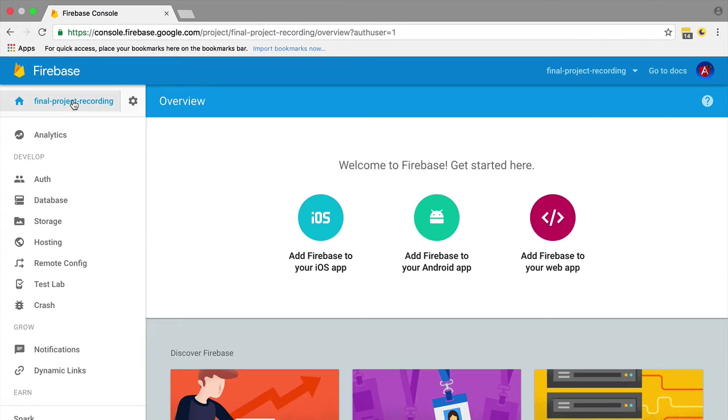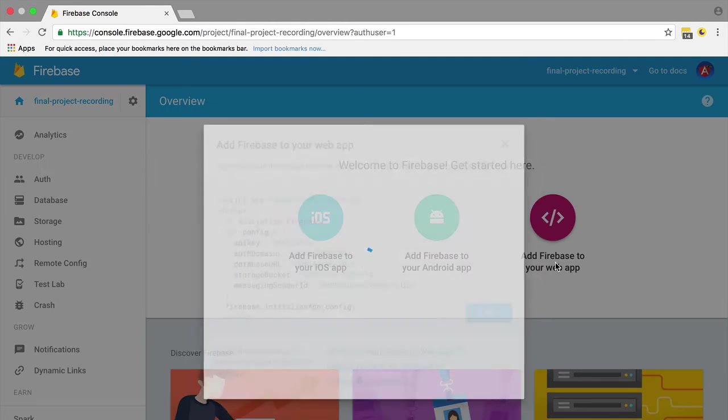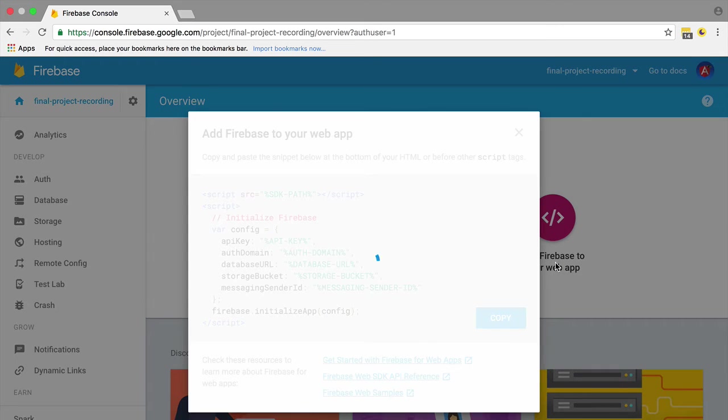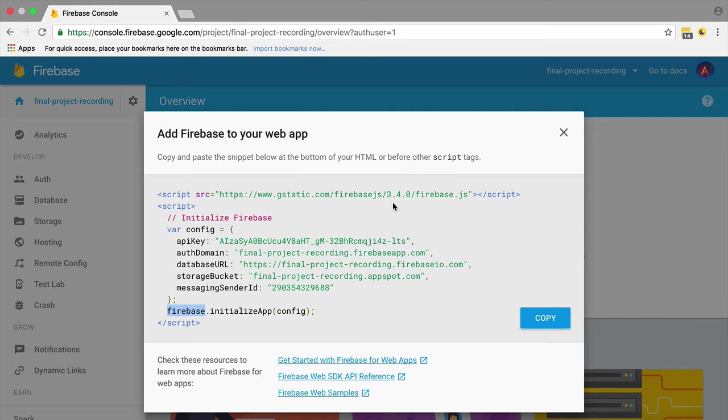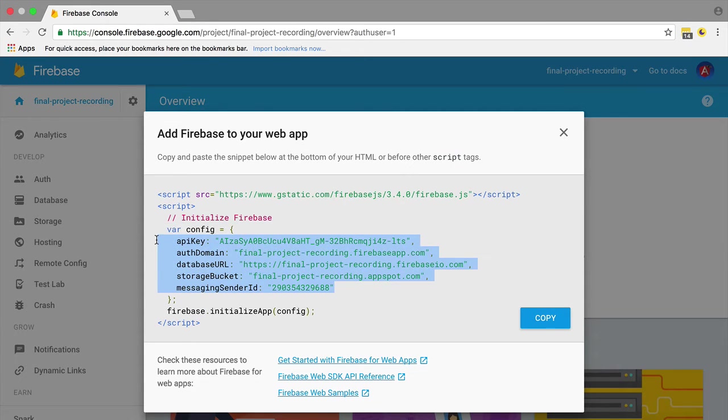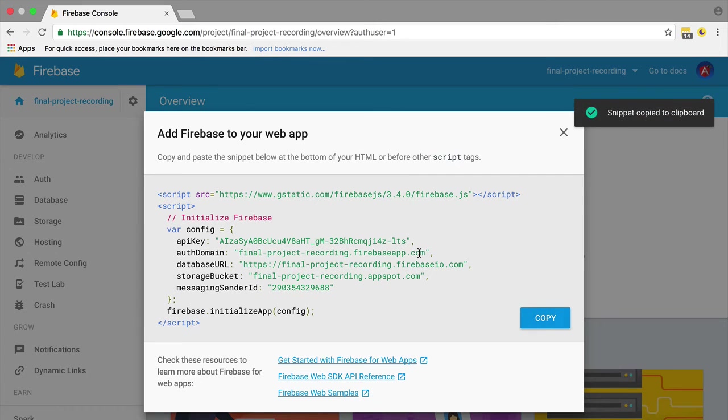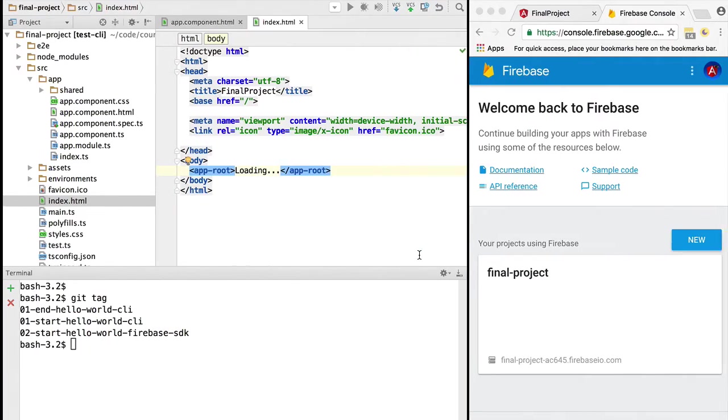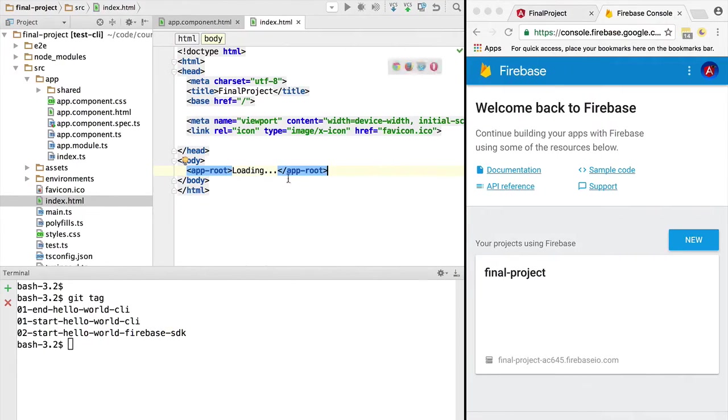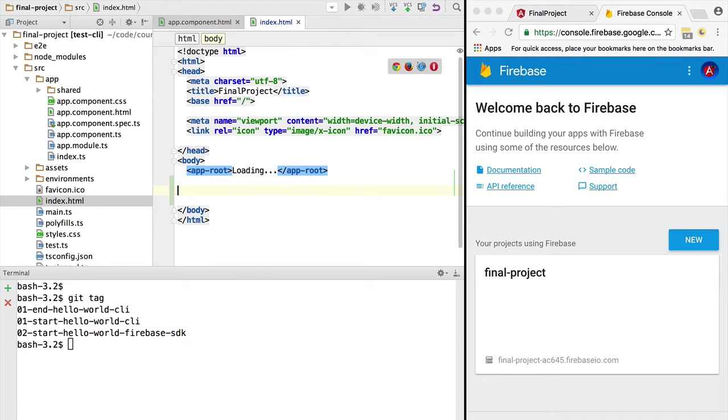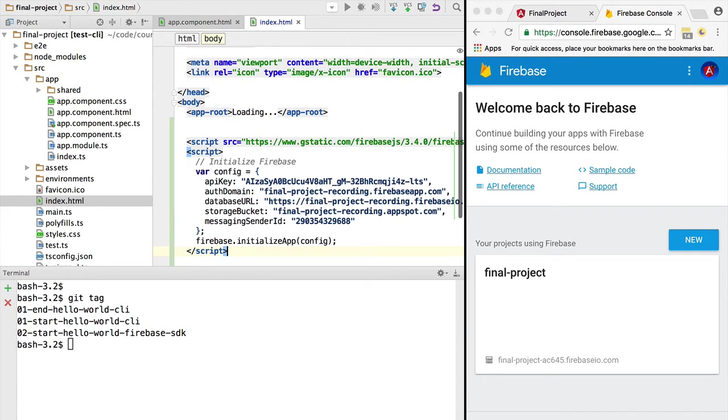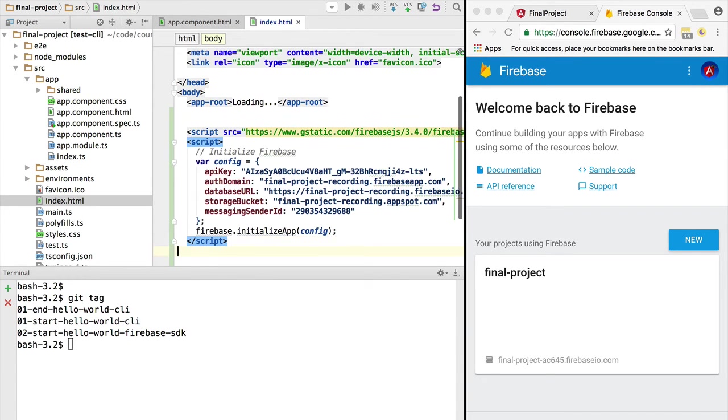Let's go back to the overview screen and grab the configuration to add Firebase to our web application. After a while the config is ready. All of this is public information - there are no secret keys here, no private keys that you cannot publish in this configuration. Let's copy it and add it to our index.html.